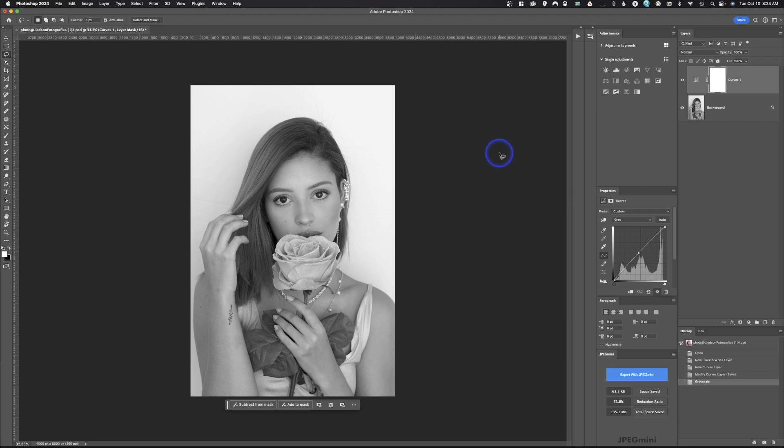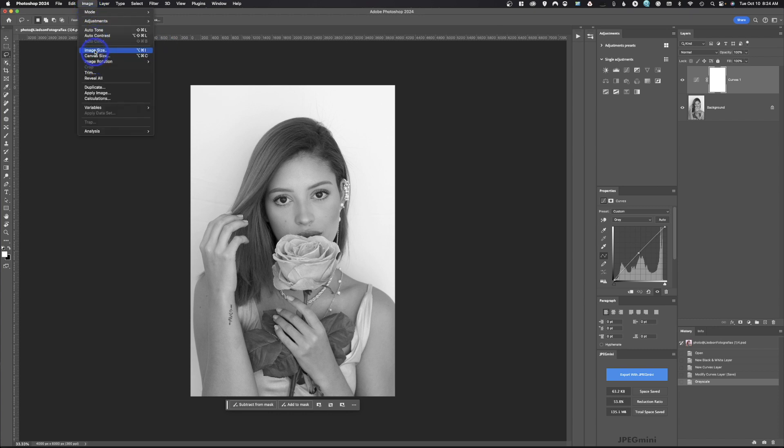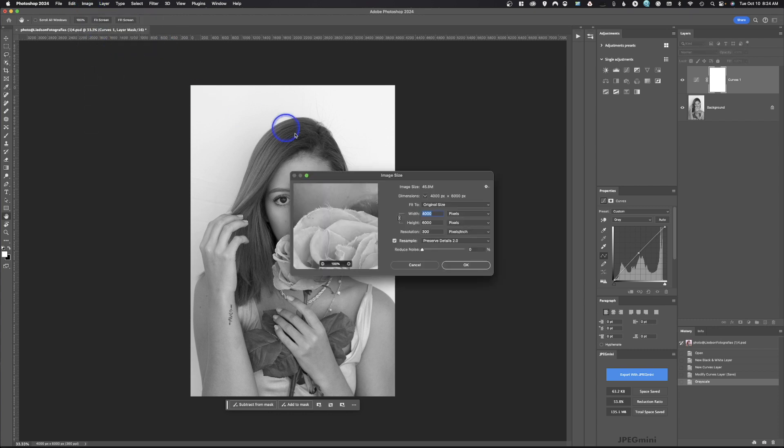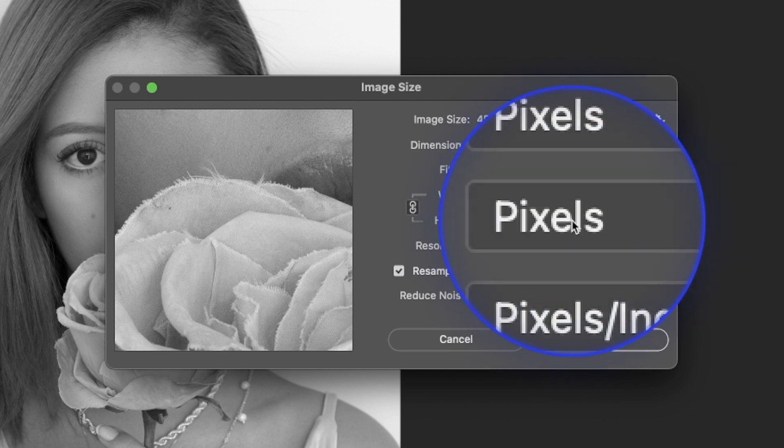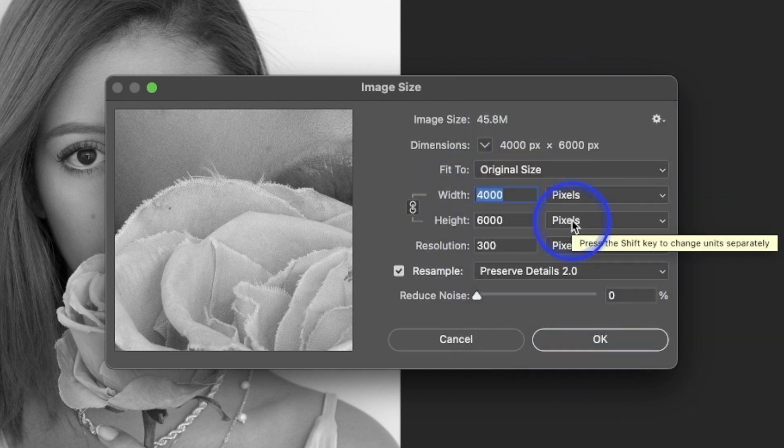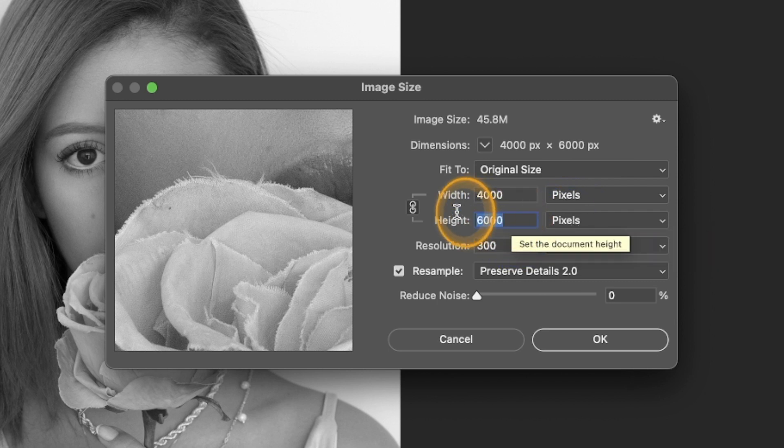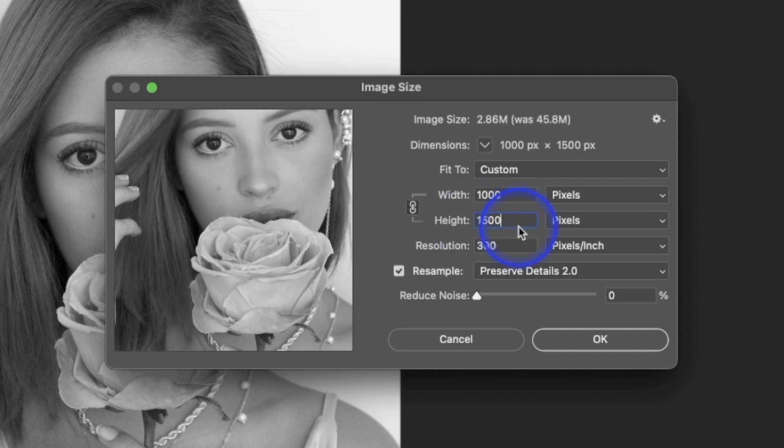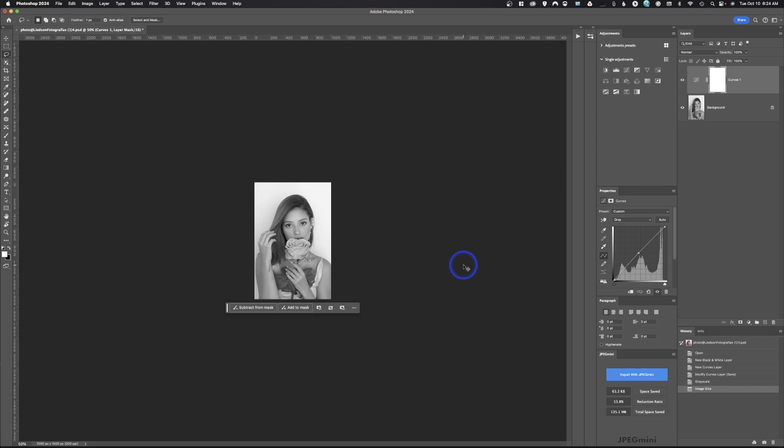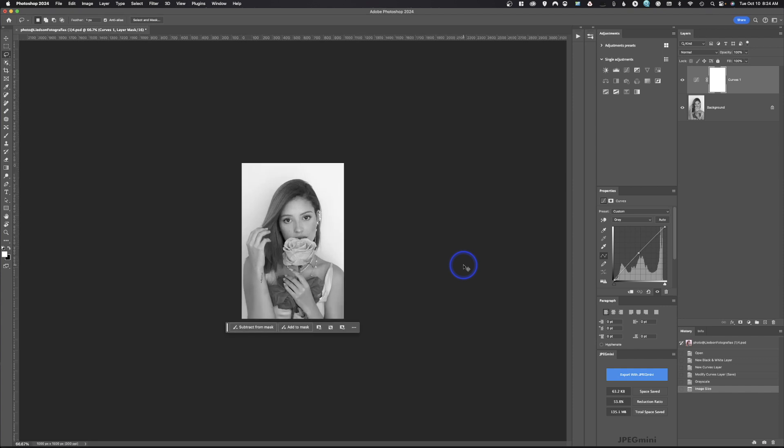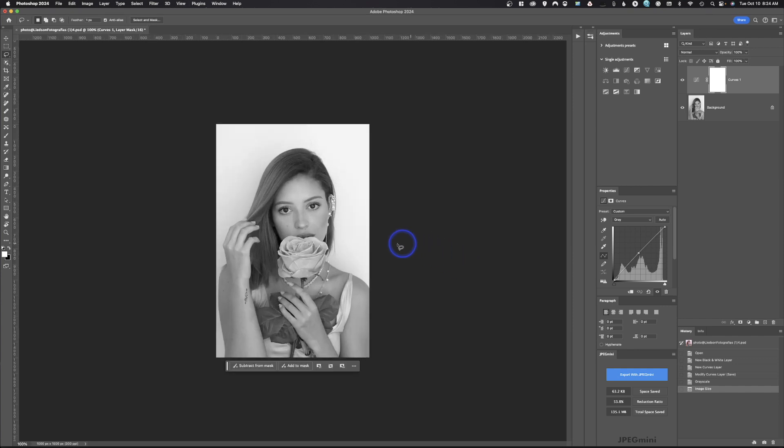So the next step you need to decide is where is it going? Is it going for the web or is it going to go for print? In this case, we'll just go ahead and say that we're going to output this for the web. So we'll go up here to image, go down to image size. And whenever you size for the web or social media, you always do it in pixels. If somebody tells you to do it in inches, that is incorrect. It's always pixels. So let's go ahead and say we're going to output this at 1500 pixels on that long edge. That's going to make the width 1000 pixels.